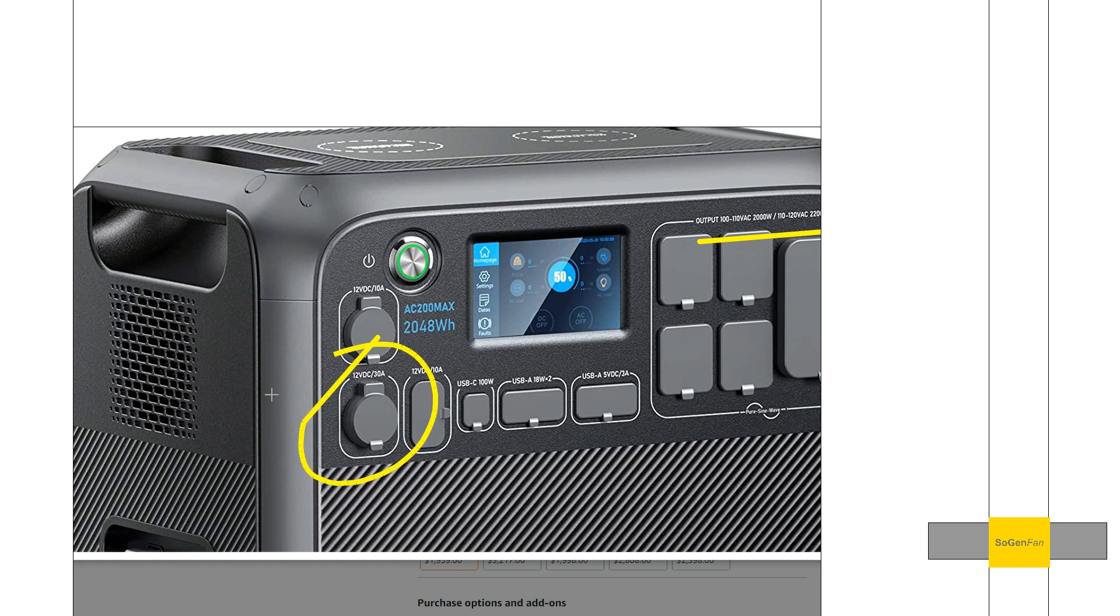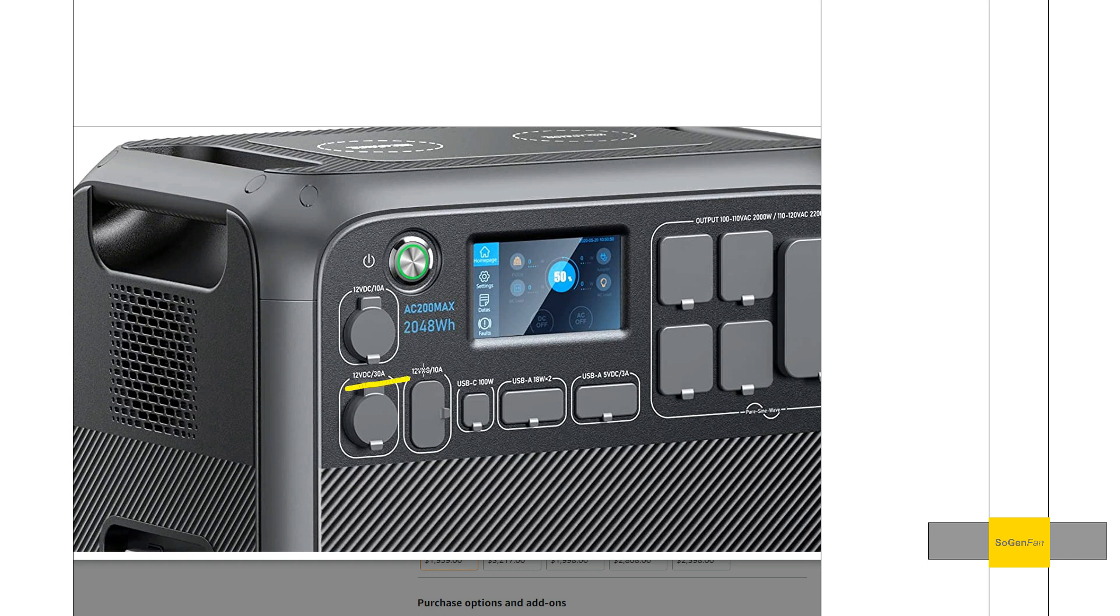Check this out. We actually have on the Bluetti AC 200 Max this 12-volt 30-amp outlet. This is a DC outlet, so you're not going to have the inverter running. One of the things you want to look for to make this an ideal situation is a power station that has a high amperage DC output, so in this case it is 30 amps.